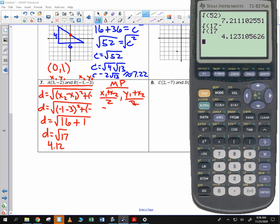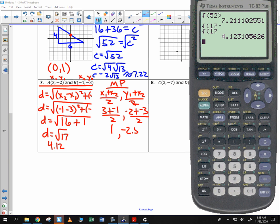x sub 1 is 3, x sub 2 is negative 1, y sub 1 is negative 2, y sub 2 is negative 3. 3 plus negative 1 is 2, divided by 2 is 1. And negative 2 plus negative 3 is negative 5, divided by 2 is negative 2.5. So that's my midpoint.